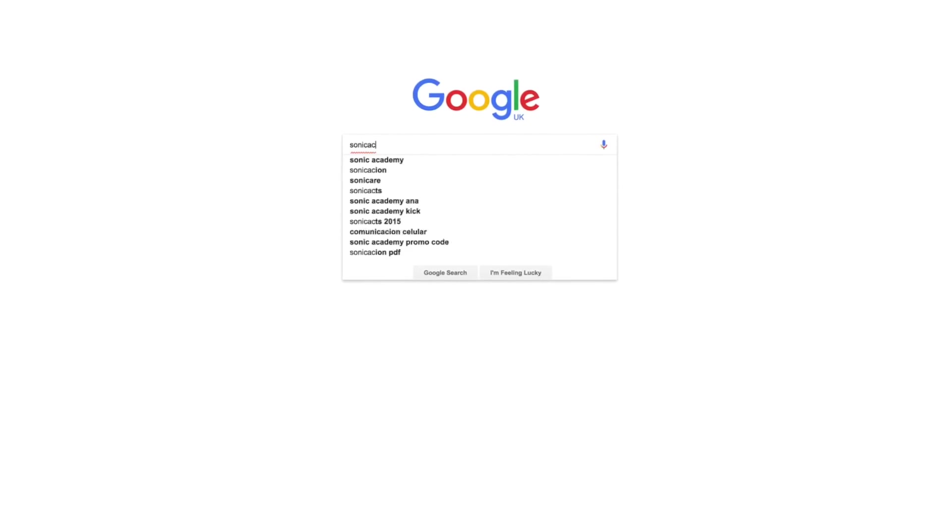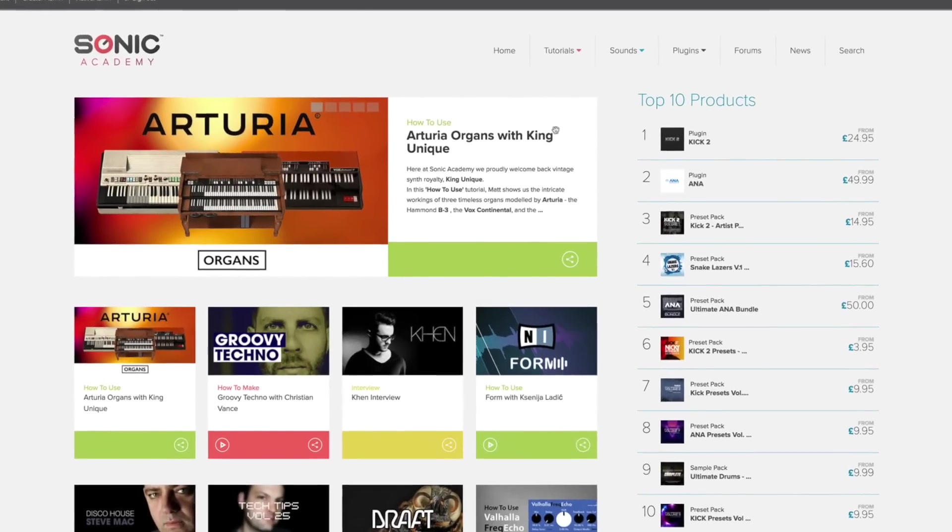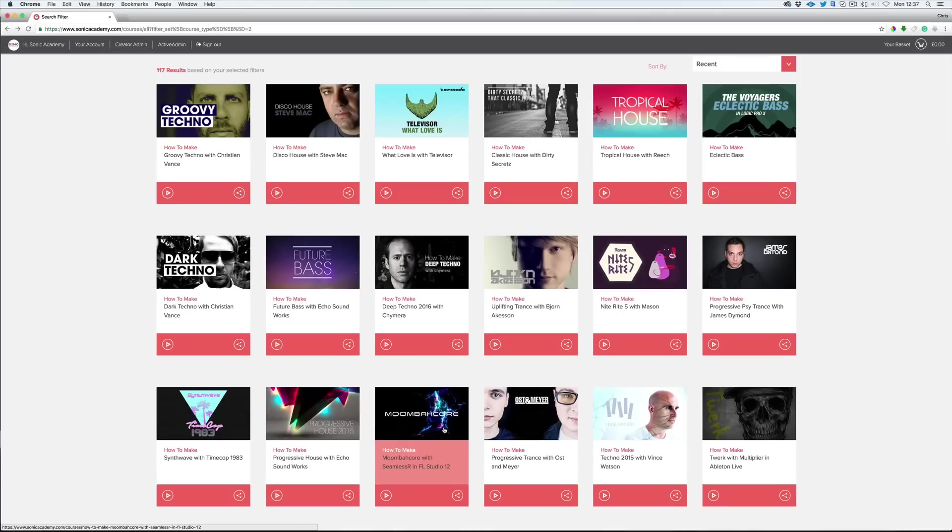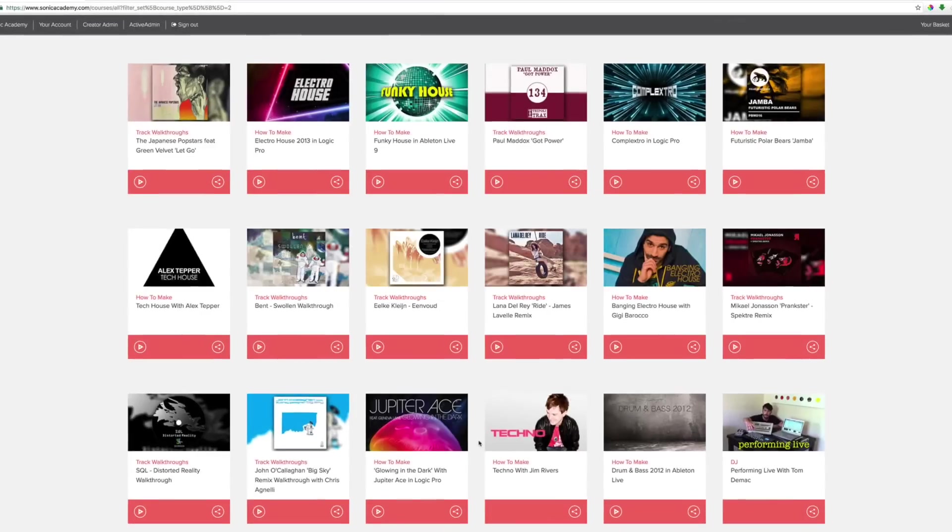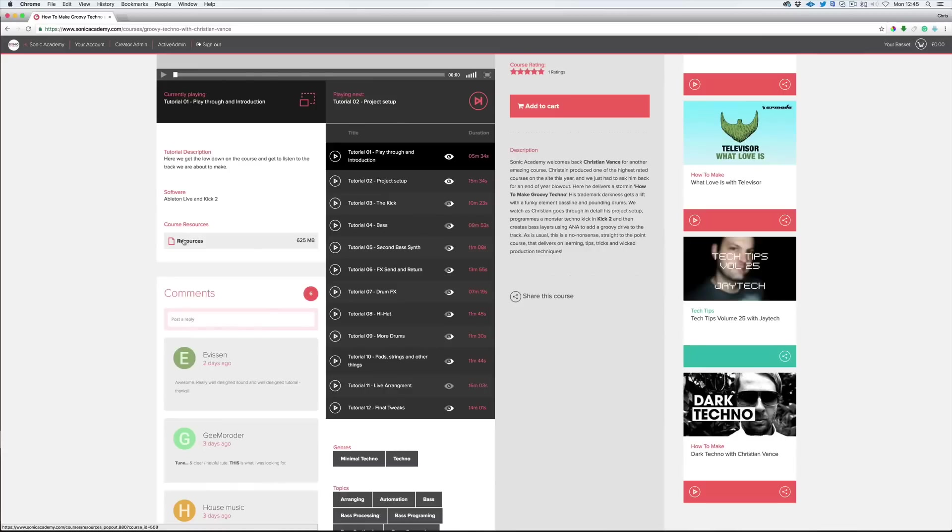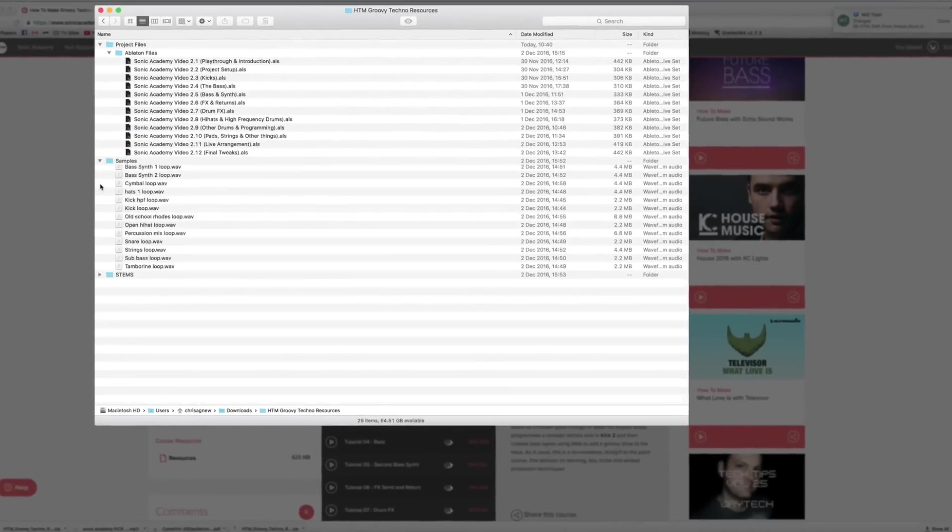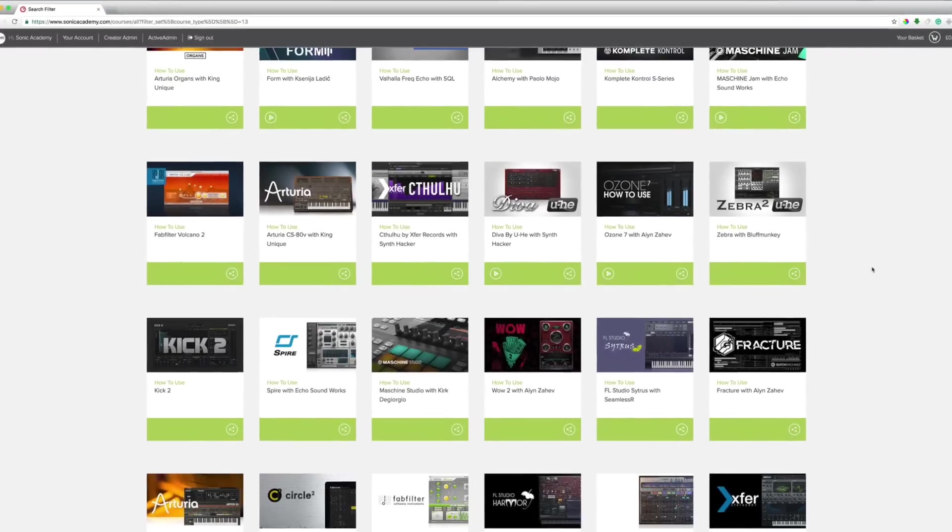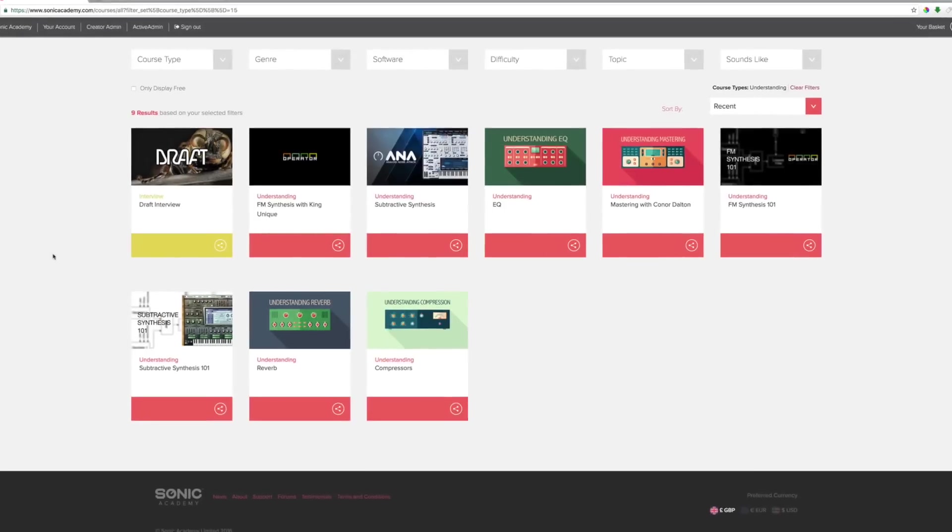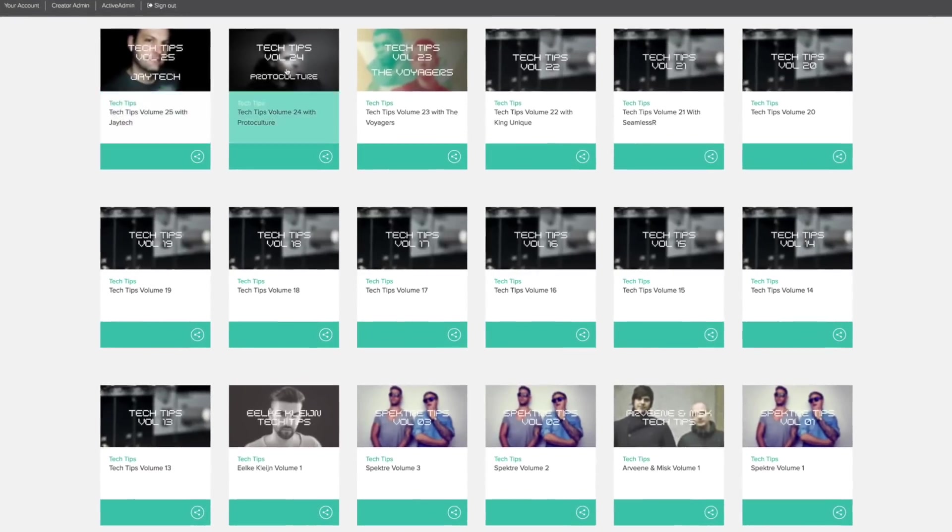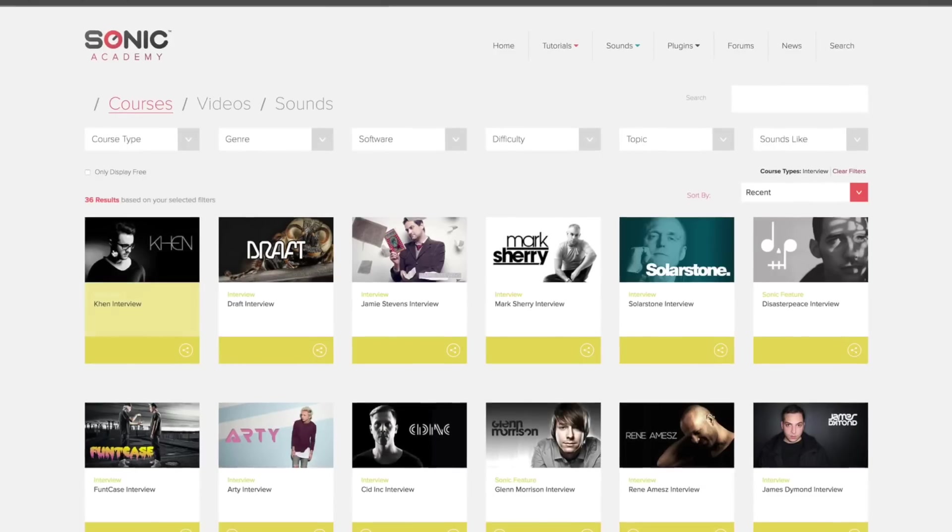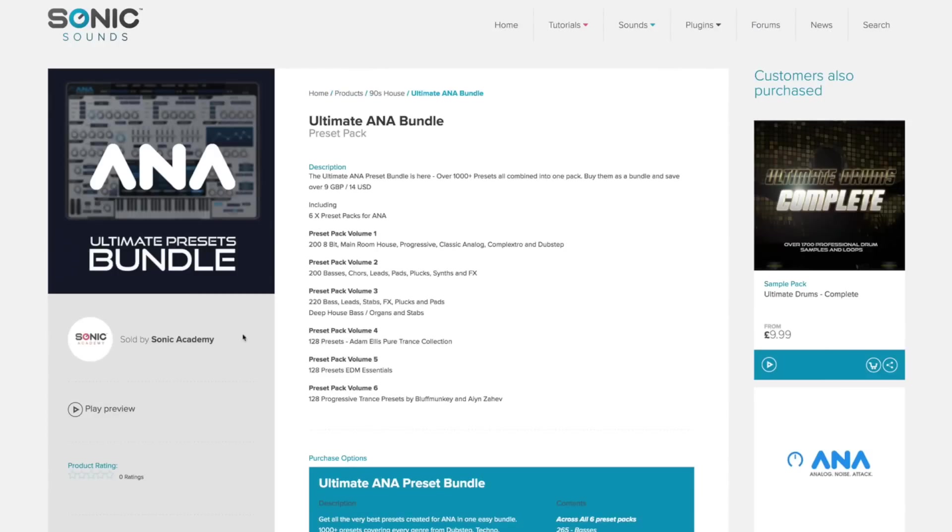If you like this course, why not head over to sonicacademy.com where we have hundreds of complete track builds in every genre imaginable, including all the project files and samples. You'll also find tutorials on plugins and synths, mixing and mastering, over 250 tech tips, artist interviews, along with our award-winning plugins, samples, and preset packs.